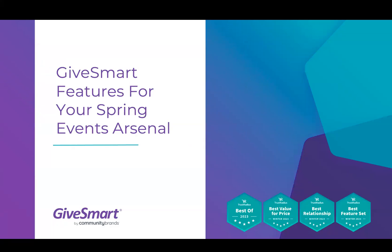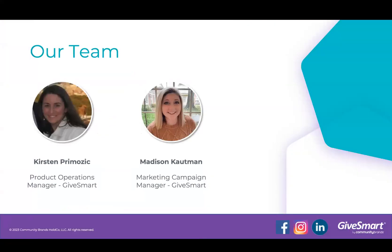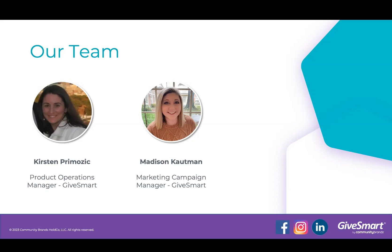Hello and welcome. Today we'll be chatting about GiveSmart features for your spring events arsenal. Let's go ahead and get started. We'll take a moment to meet today's speakers. My name is Madison Kautman and I will be hosting today's session. Joining us as our GiveSmart expert and speaker, we have Kirsten Promosik, our product operations manager. Thank you, Kirsten, for being here with us.